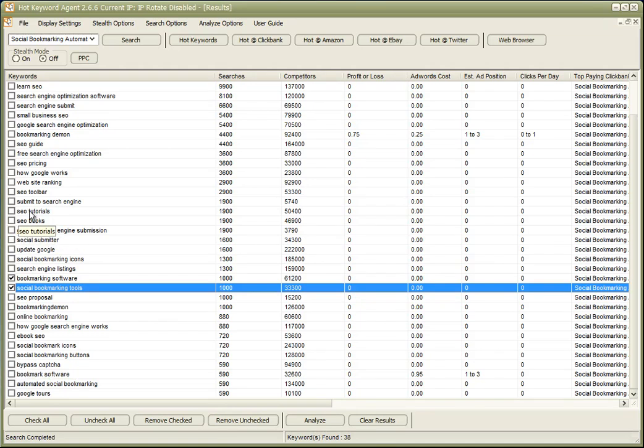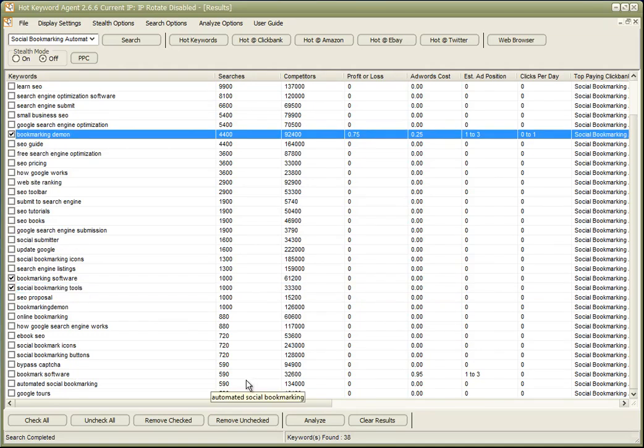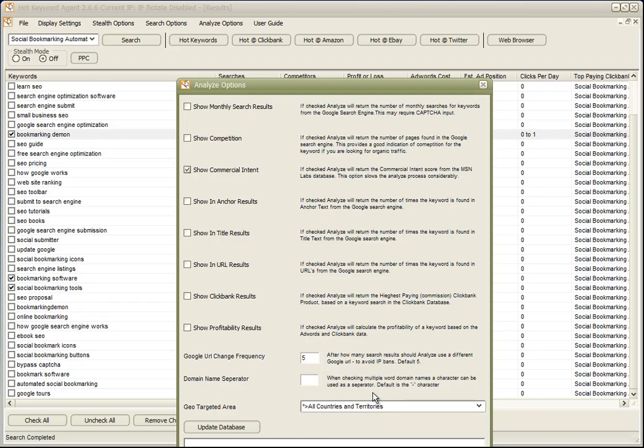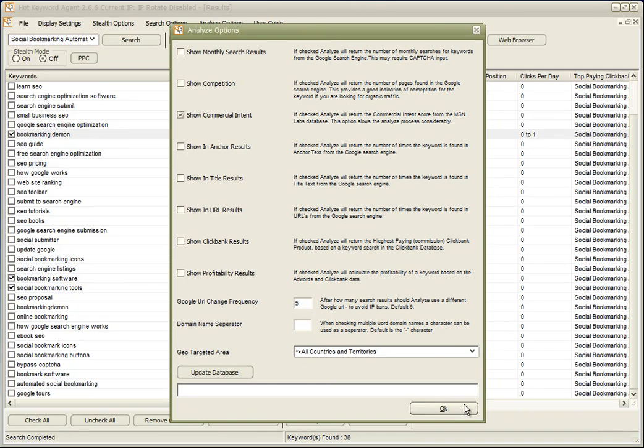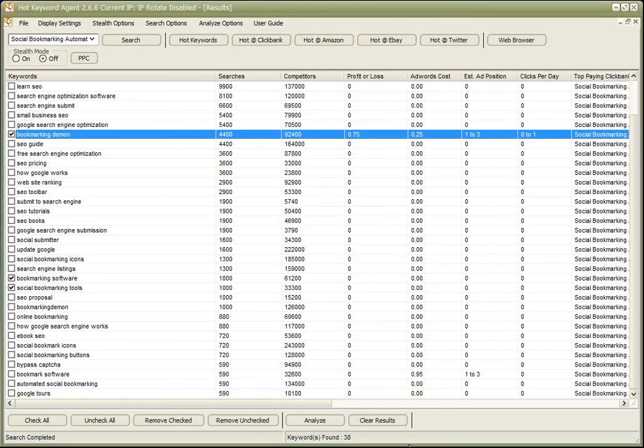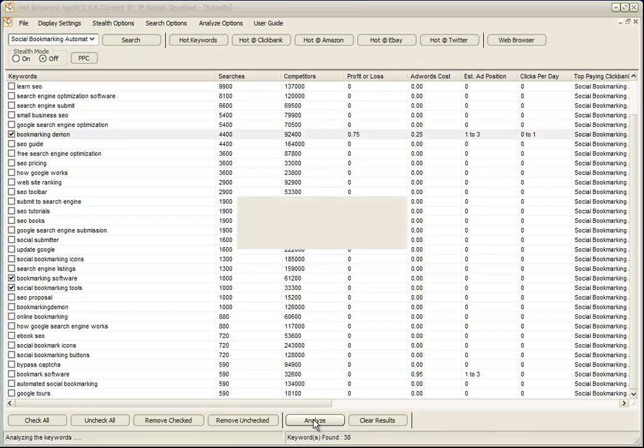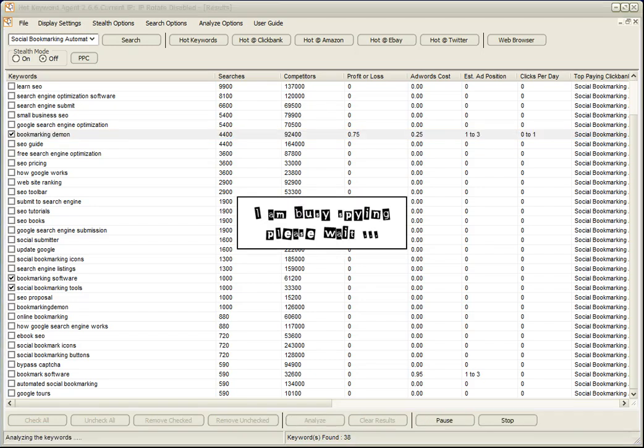If we wanted to find out, for example, these three keywords, what is the commercial intent? So we just remove the analyze options—we don't want to check—we just select Show Commercial Intent, and we'll go away and get that data for those three keywords.